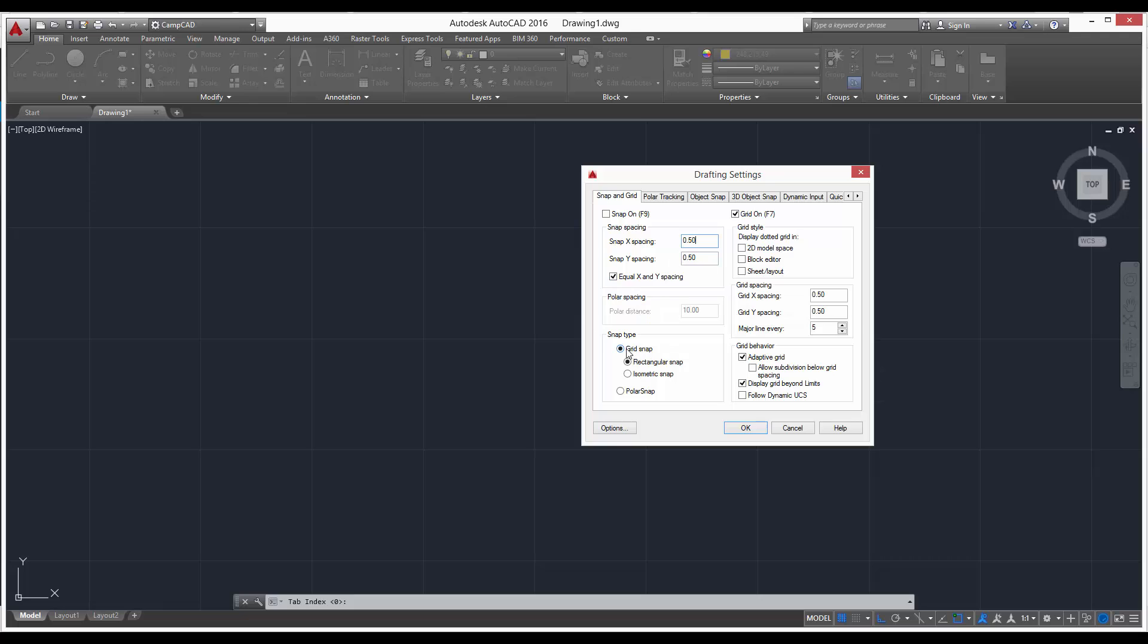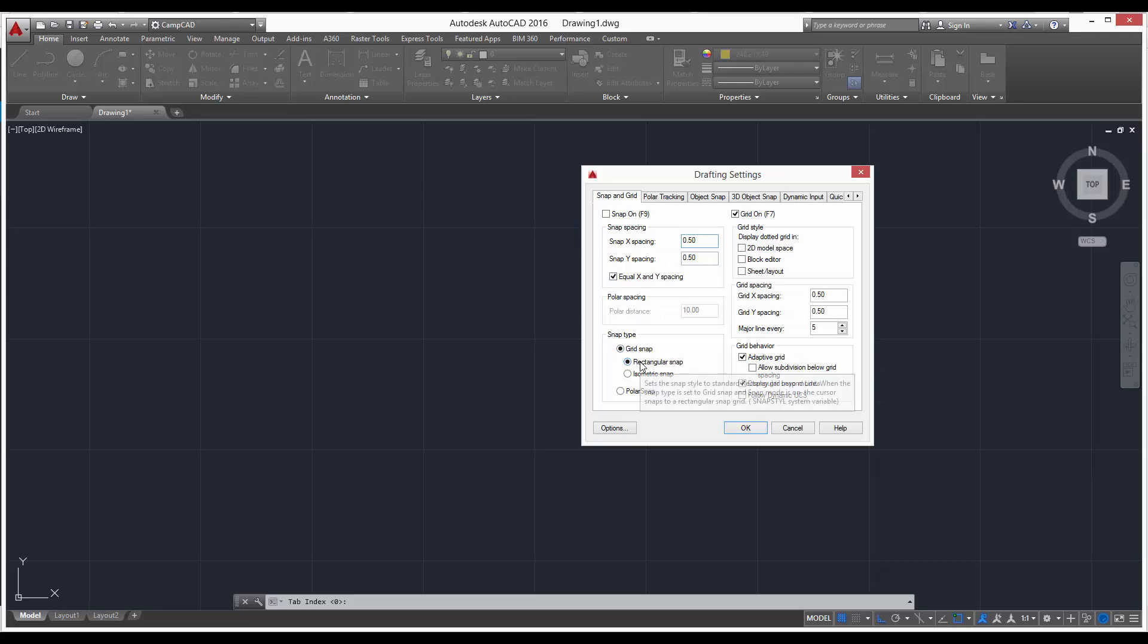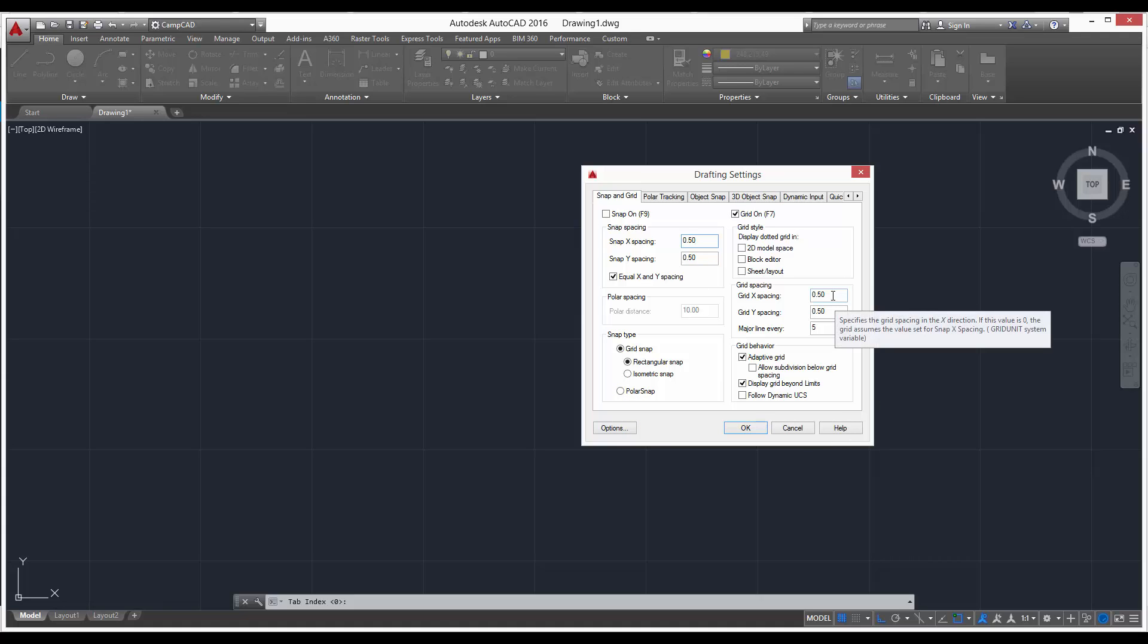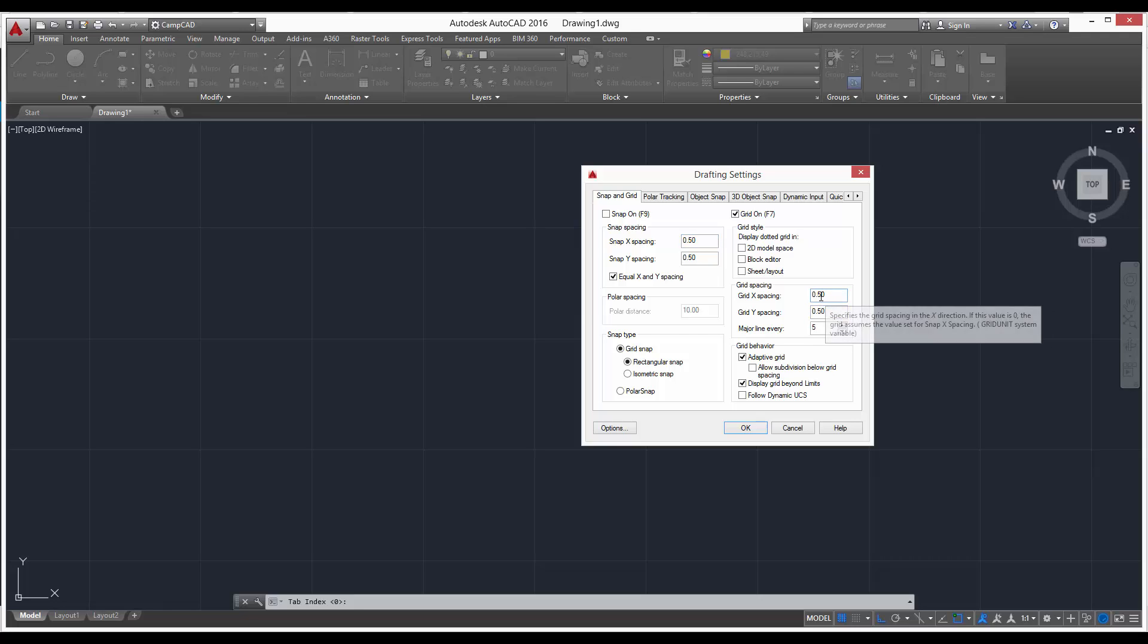And if you don't have your grid spacing changed, you can go ahead and change it right now to half an inch, just to keep it the same, keep it uniform. So once you have your drafting settings window looking like this, go ahead and press OK. Now that's all set up.